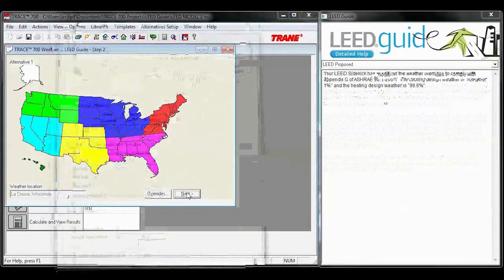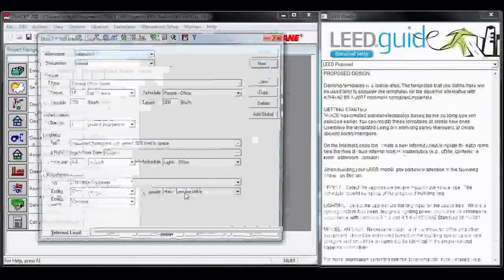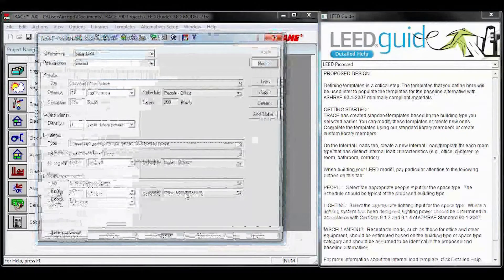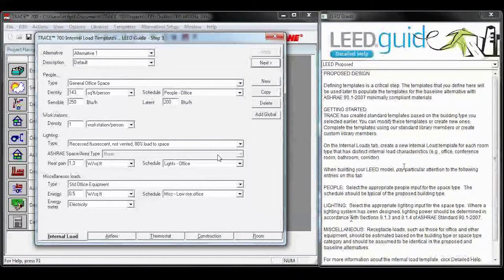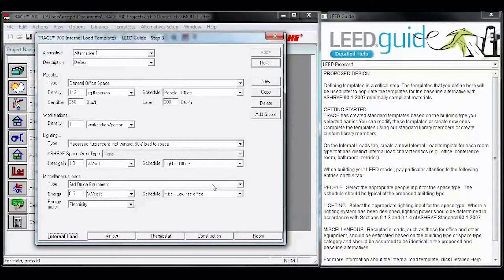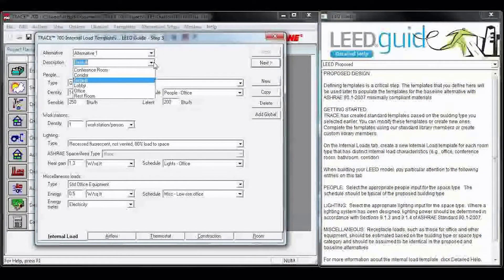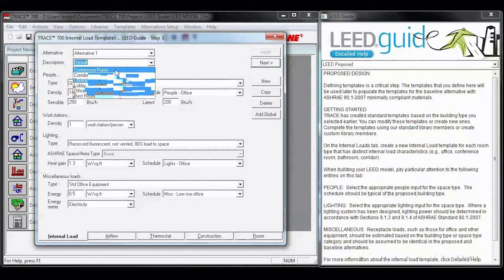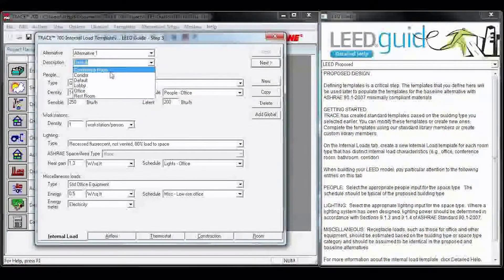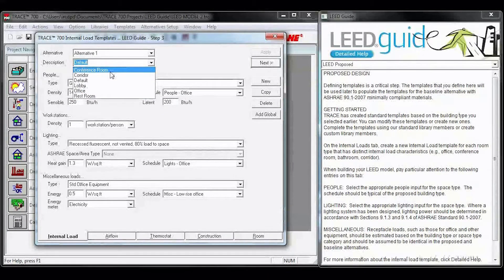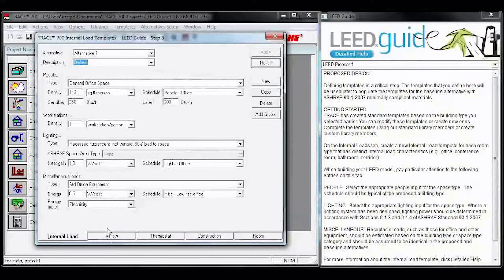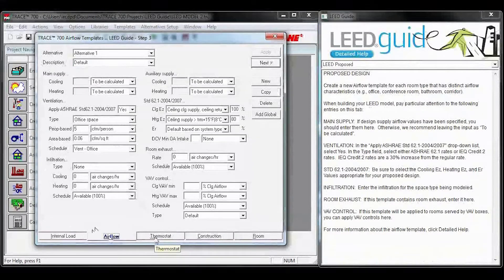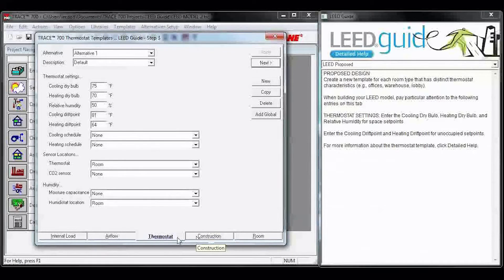After you pick your weather, you hit Next, and we go into Templates. Again, you can see the LEED guide updated with information regarding internal load templates. In the description box, you can see that we've populated all of your Office templates, so you can modify these or you can create your own. As we step through the different tabs, you can see the LEED guide updates with information for that tab.